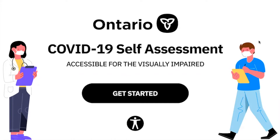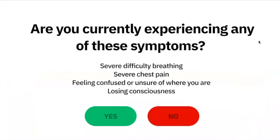Please answer yes or no to the following questions. Are you currently experiencing any of these symptoms: severe difficulty breathing, severe chest pain, feeling confused or unsure of where you are, or losing consciousness? [User]: No.